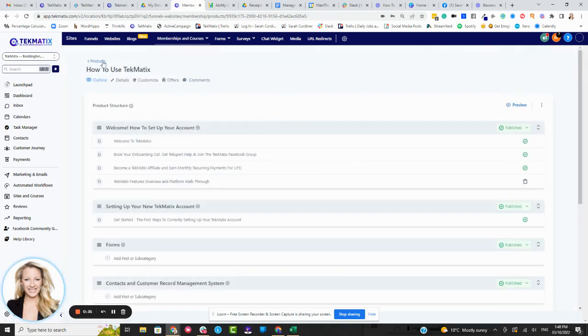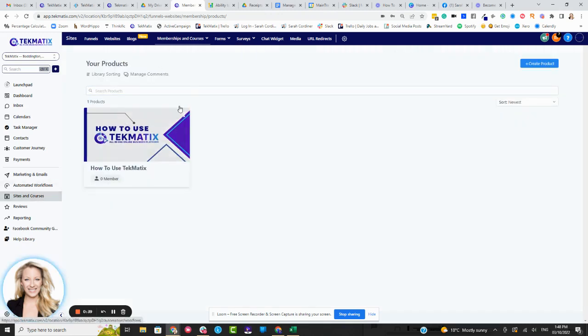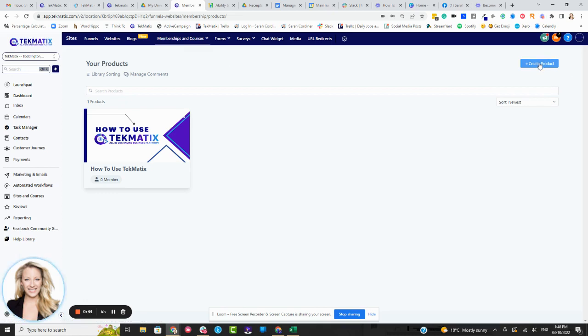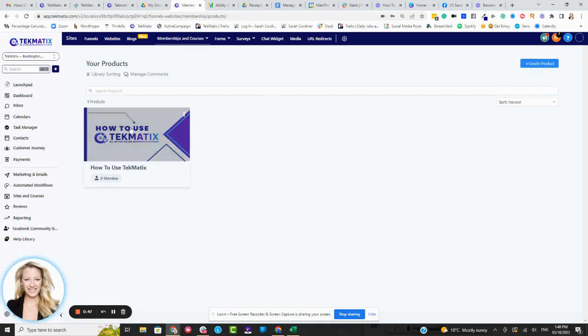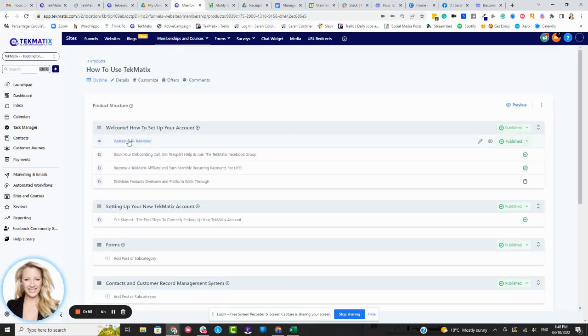So every time you go and actually create a new product, which you do going to sites and courses, memberships and courses and products, this is where you actually create your courses, where you upload your digital files and so on that you're going to sell. This is where you can go into the particular course or product that you want to add communities to. And there are a number of different ways that you can do this.